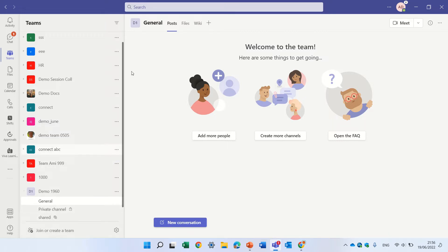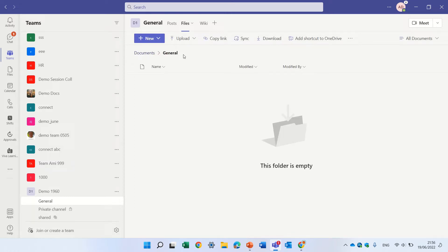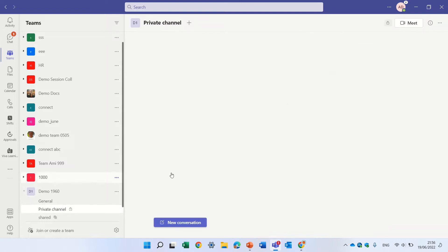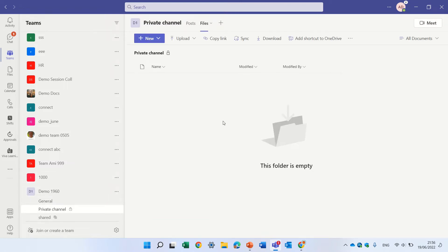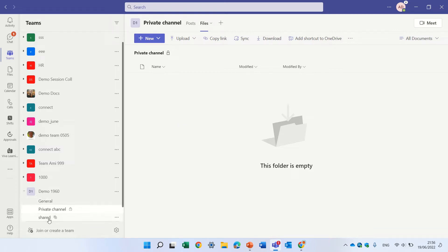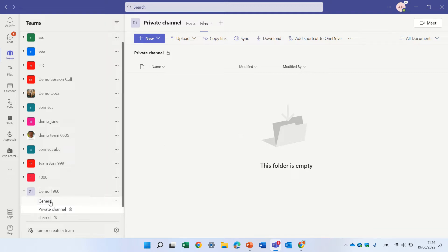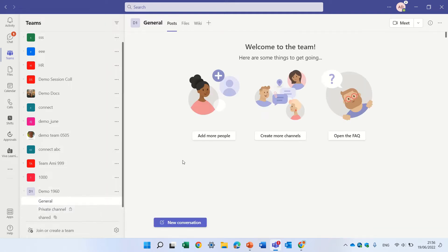If I go to file, you'll see I can upload in the general. Also in a private channel, I will have also a file tab. In the background, we see here the logo. It creates a separate site with the document library. The same thing is for the shared channel, which is a new thing.